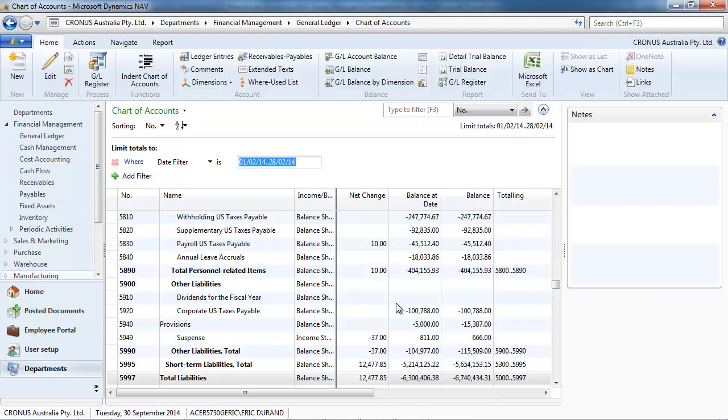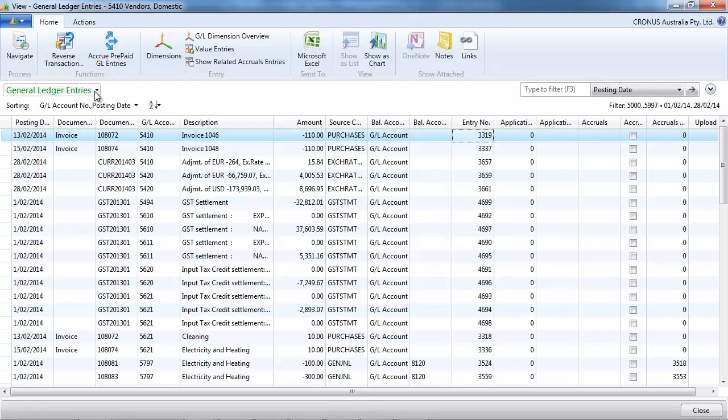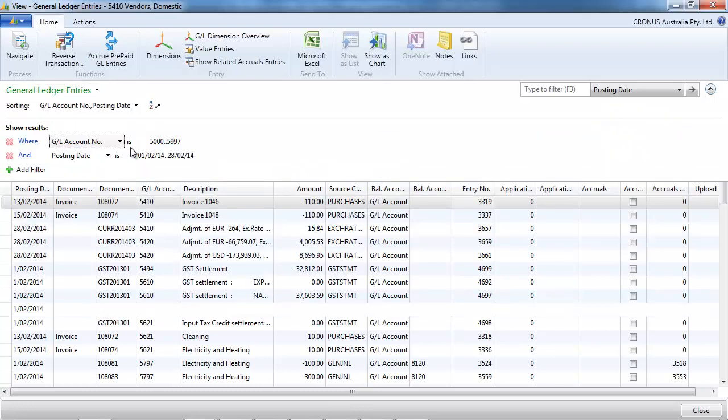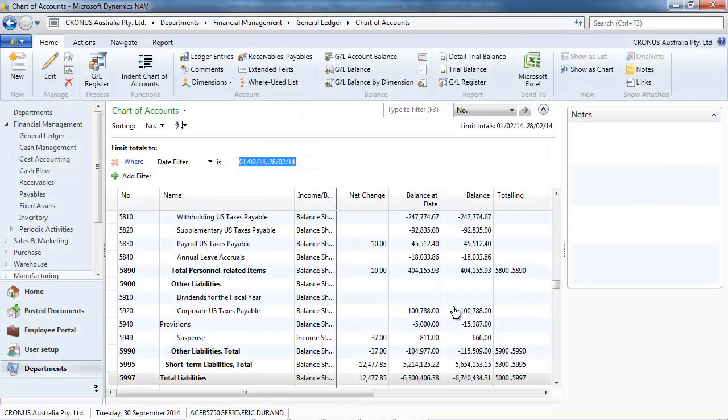We see that the three numbers, the three totals are different. So, the net change is filtering just for the month of February.